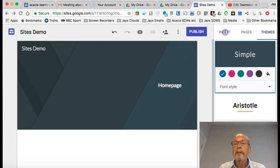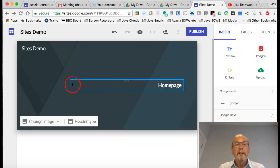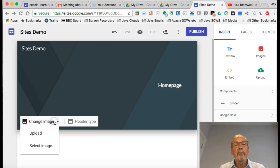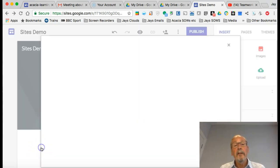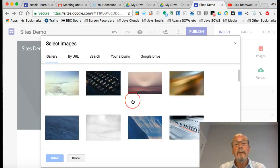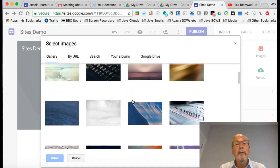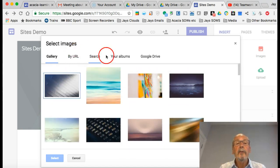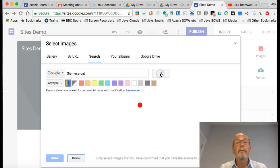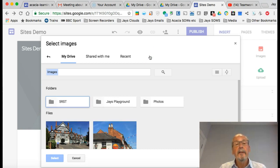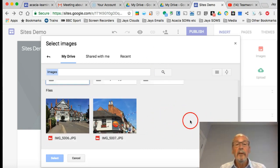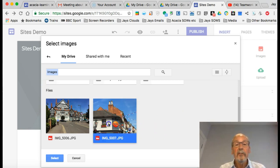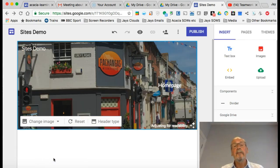I'm going to go back to the insert option. I don't like this background to my home page header, so I can click change the image. I can either upload an image from my computer, or select an image from the gallery. I can select by URL, search for an image like Siamese cat, or go to Google Drive and select an image. I went to Henley on Thames yesterday—took a couple of pictures. Here's one of them, I'll select that.